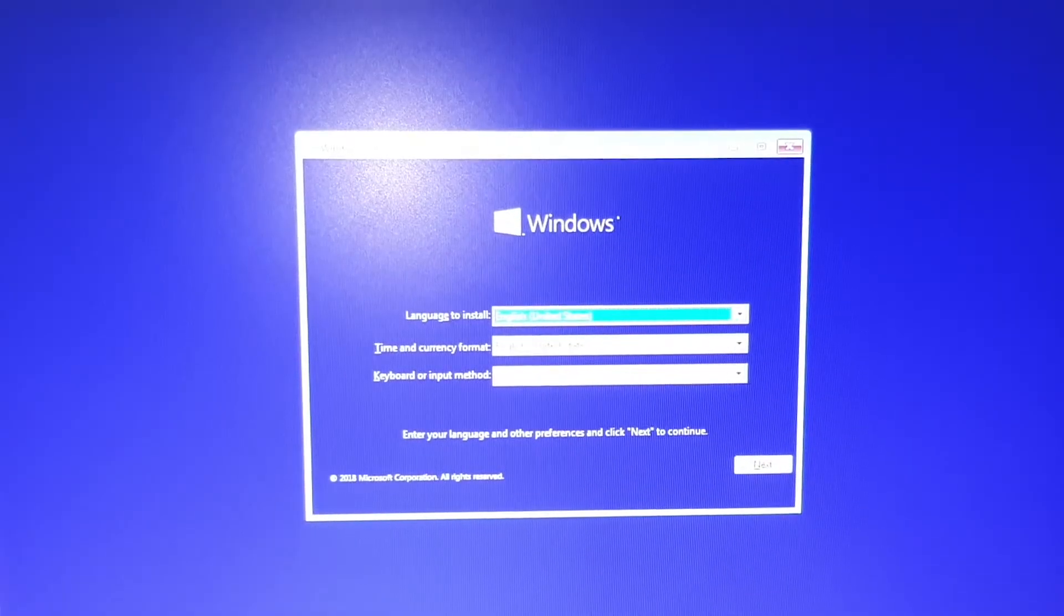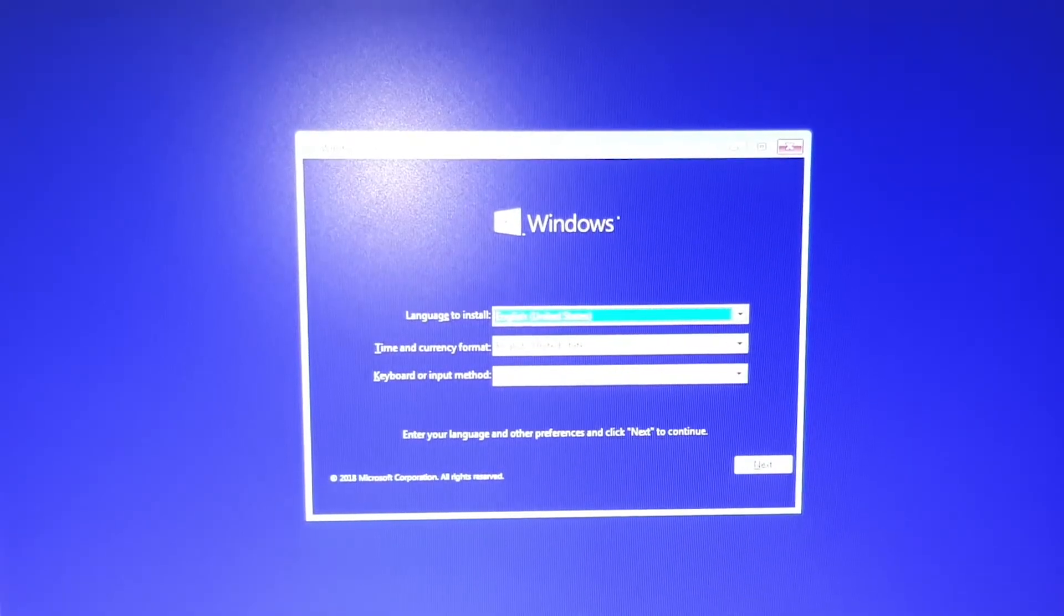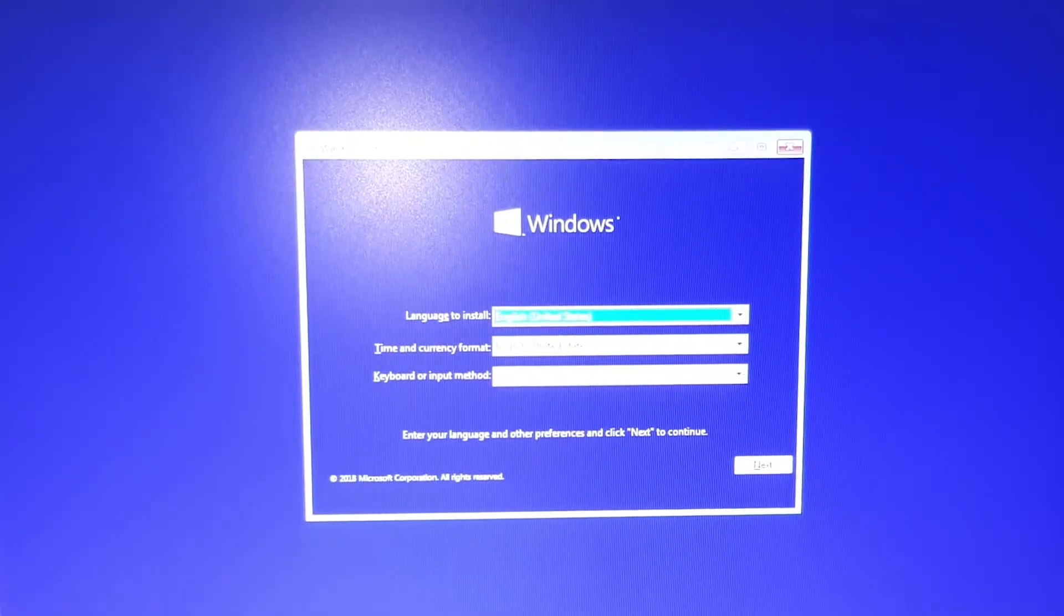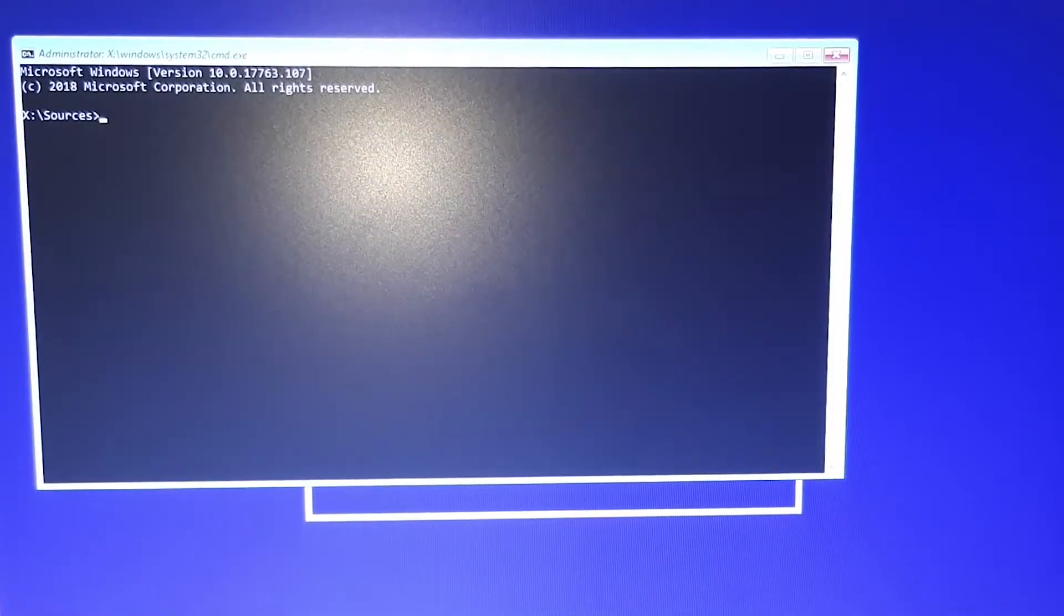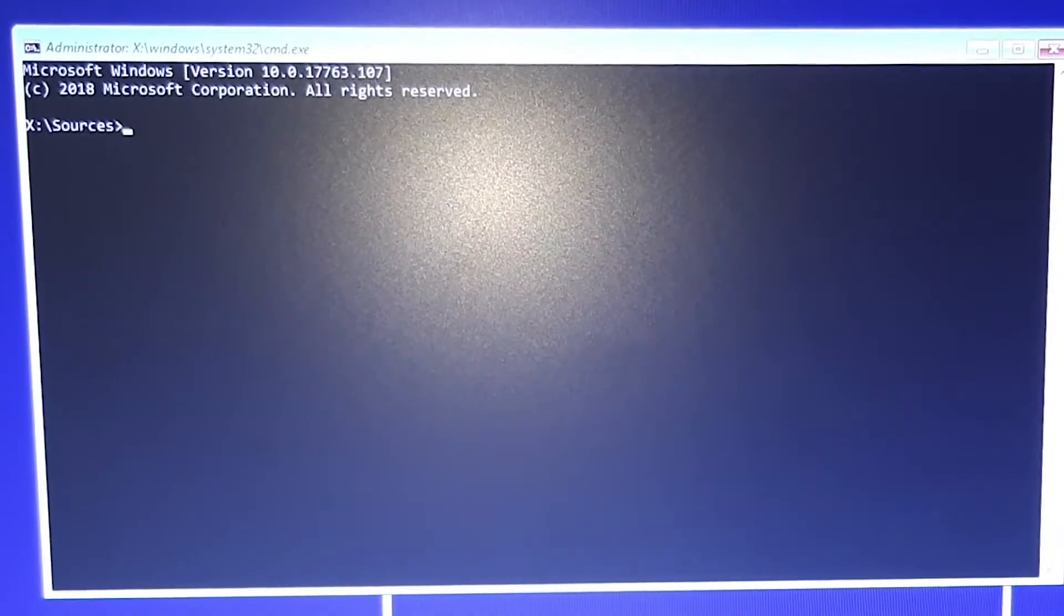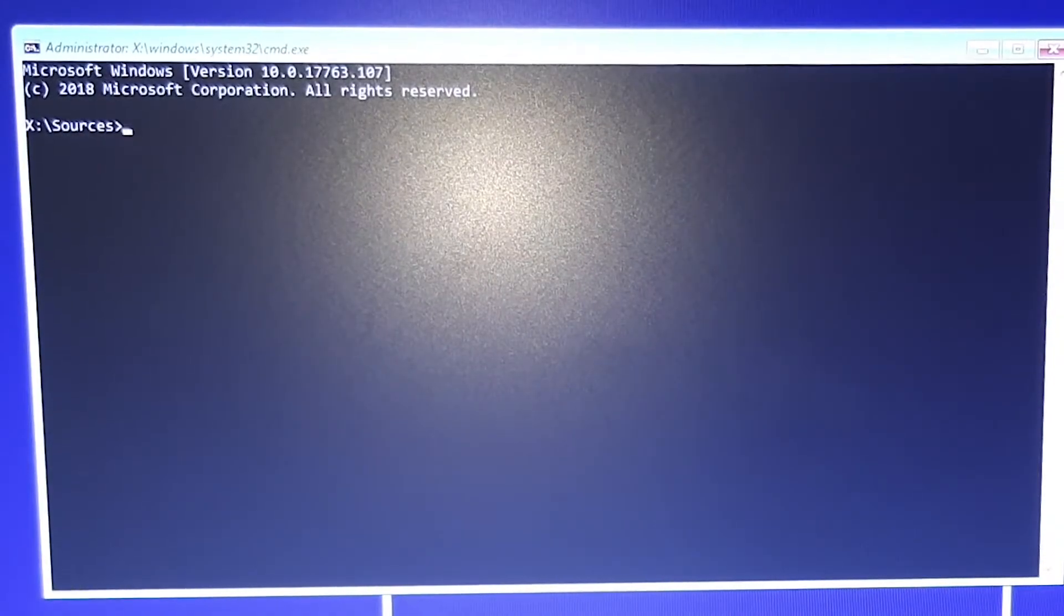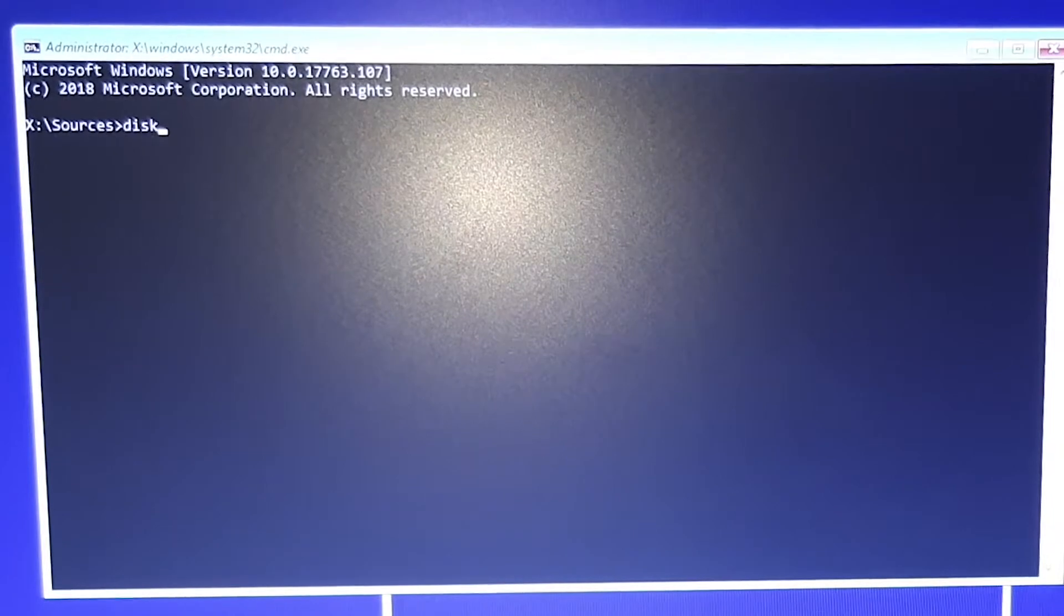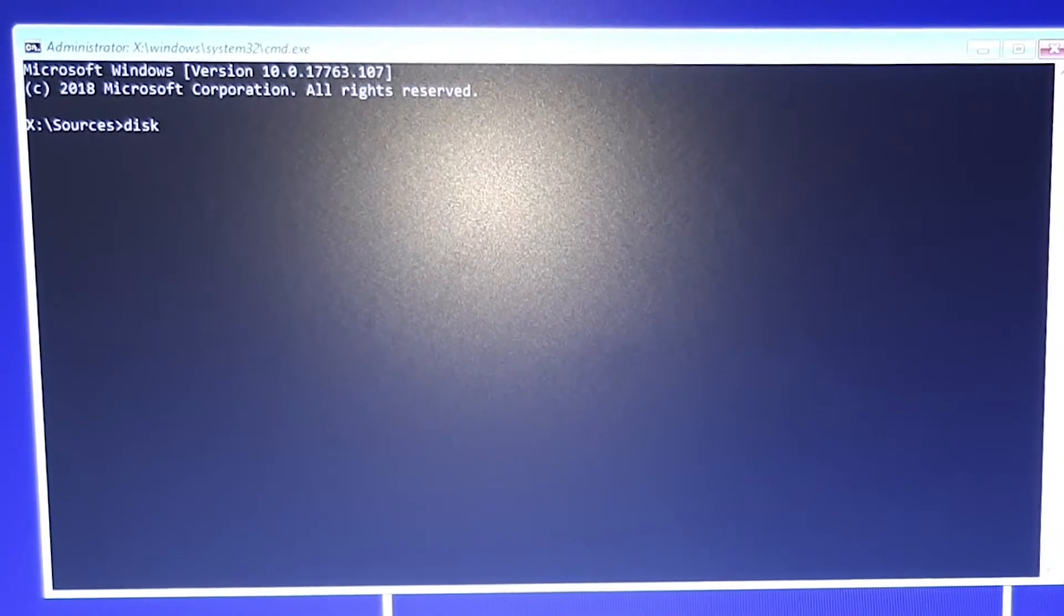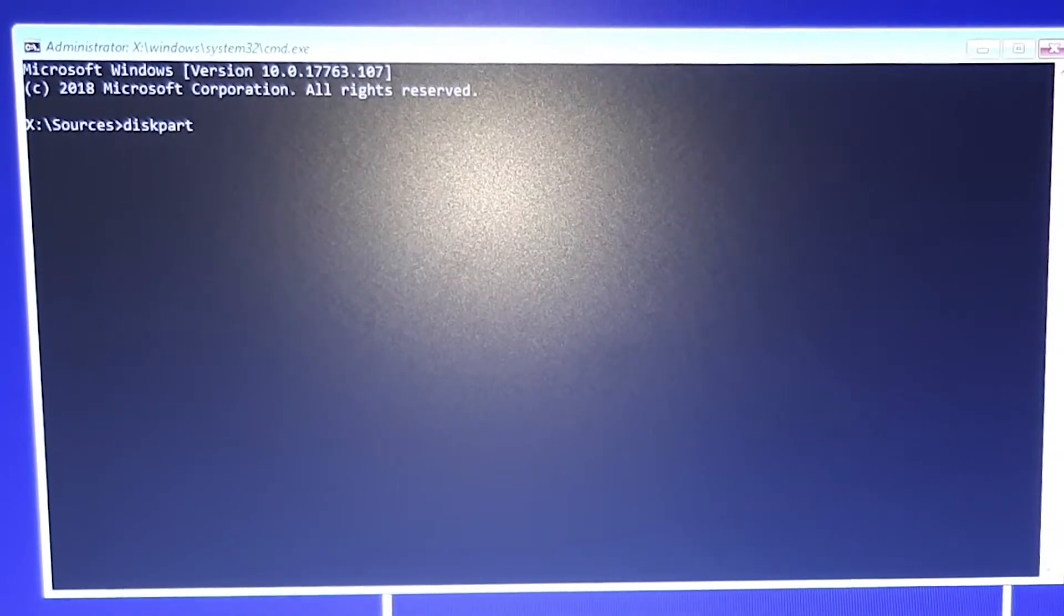Now we are in Windows setup. Press Shift and F10 and you will get to the command prompt window. Now type diskpart.